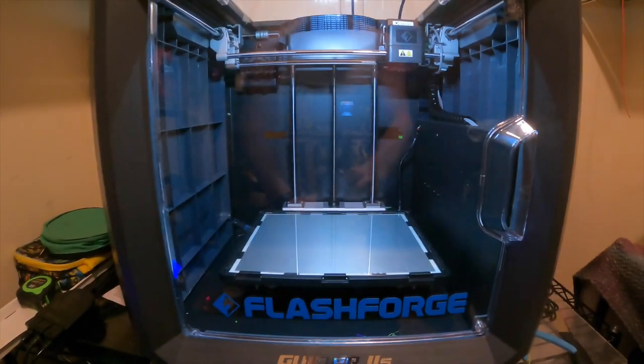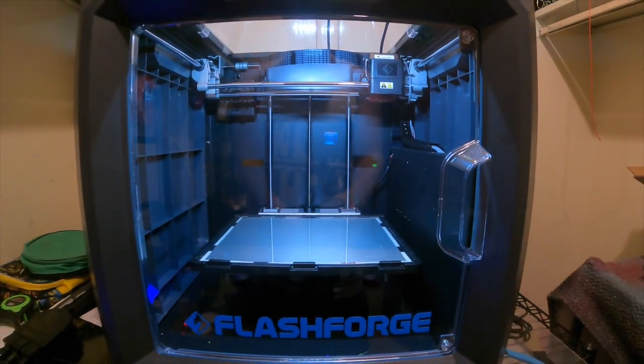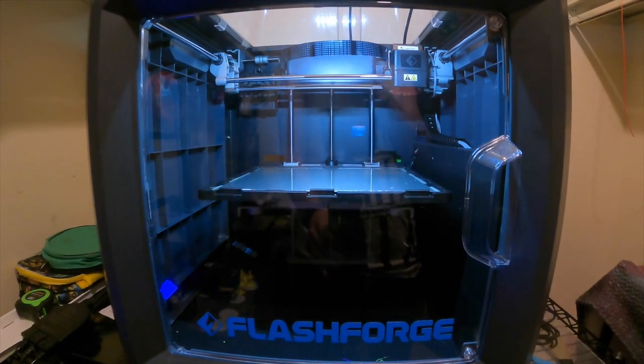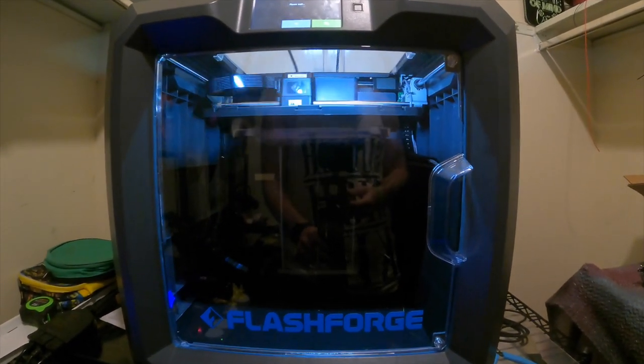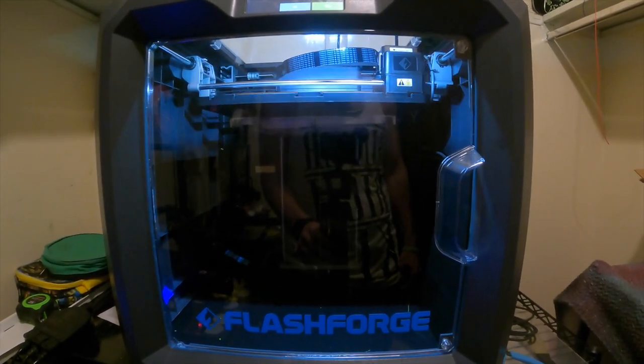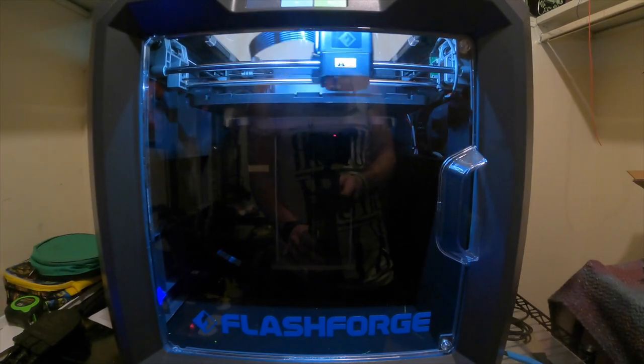Hit that calibration, auto level. From there, it's going to take some time to go up, down, and all around. It's going to take pressure points of all different places of the bed. From there, it'll be finished.